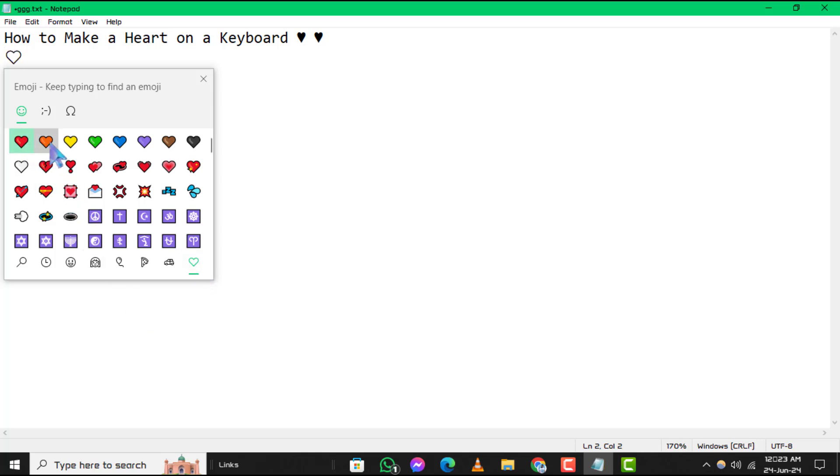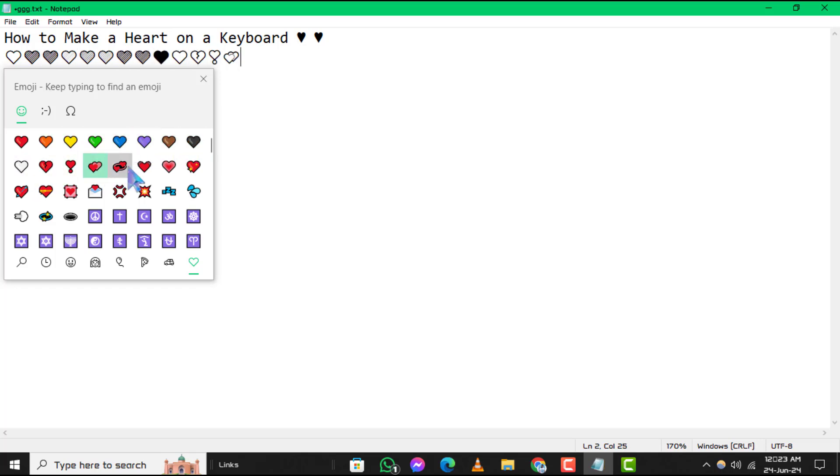Step 5: Click on the heart symbol you wish to use and it will automatically be inserted into your text box or document at the cursor position.